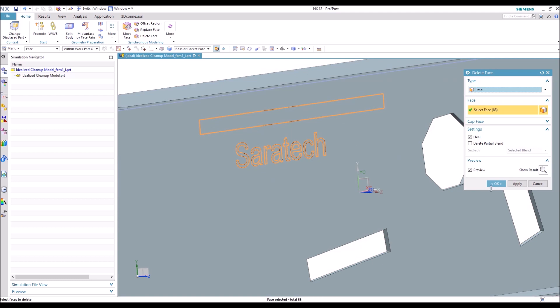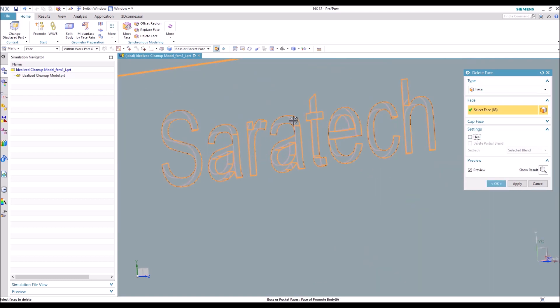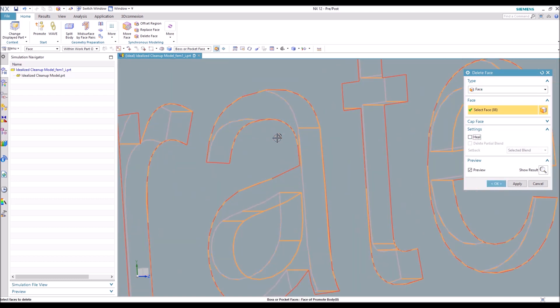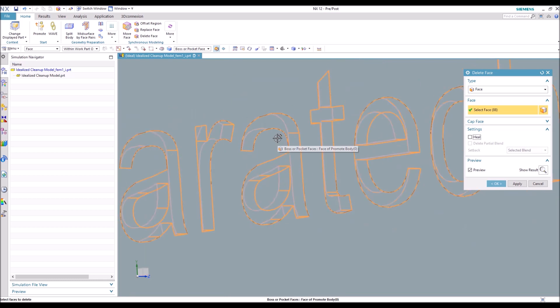And if we turn off the heal, you can see it's just deleting the faces and not actually filling the geometry in again. So we'll hit OK, and you can see that those are gone.